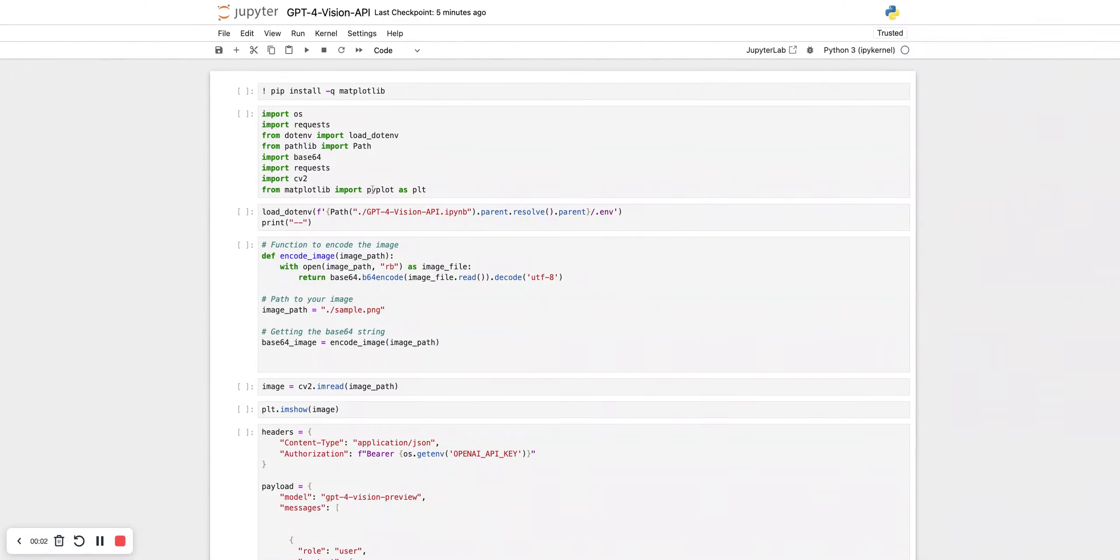Hello and welcome. Today we'll be exploring the GPT-4 Vision API. Yesterday at the dev conference, OpenAI announced the GPT-4 Vision API, and this is a game changer. We'll see how you can use it in your projects and use the vision capabilities of GPT-4.